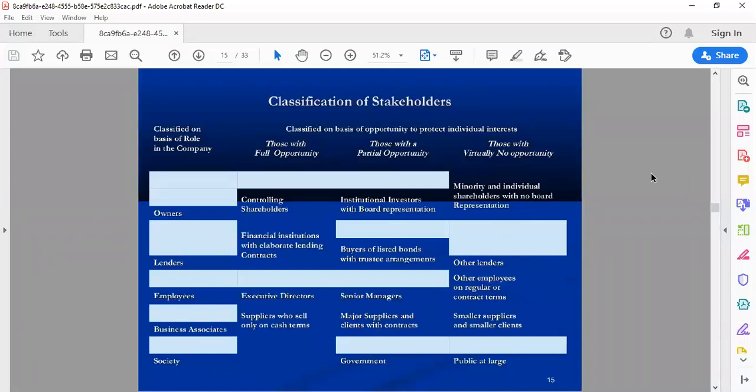Common shareholders are in the company and they do decision-making. Preferred shareholders have limited decision-making power and controlling power, but they are owners in the profit of the company. Those with a partial opportunity — partial opportunity means they get some percentage of the profit and some percentage of the benefits. In this case, we have institutional investors. Companies invest in other companies, and institutional investors have partial opportunities within an organization.